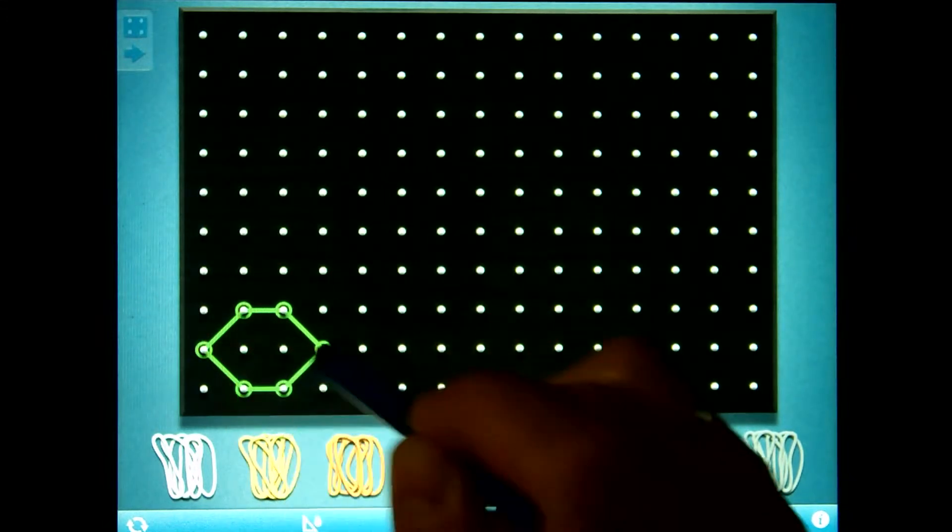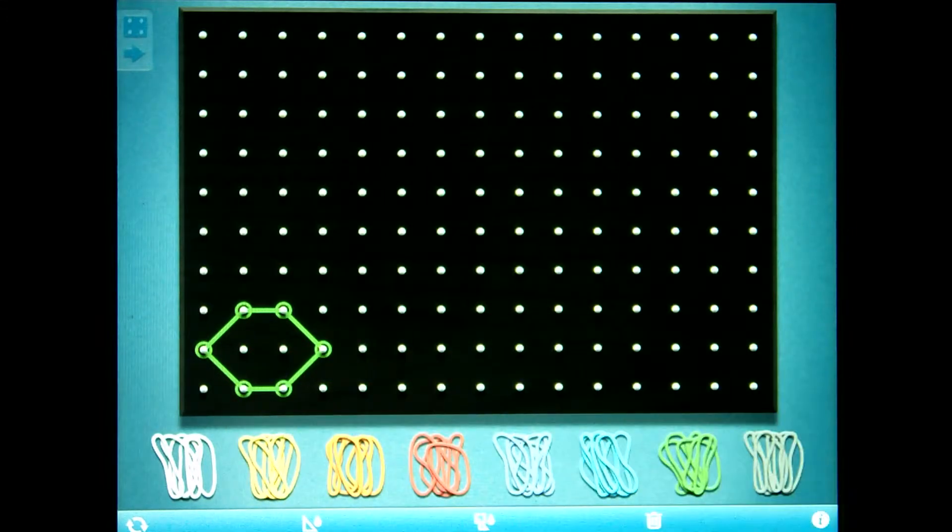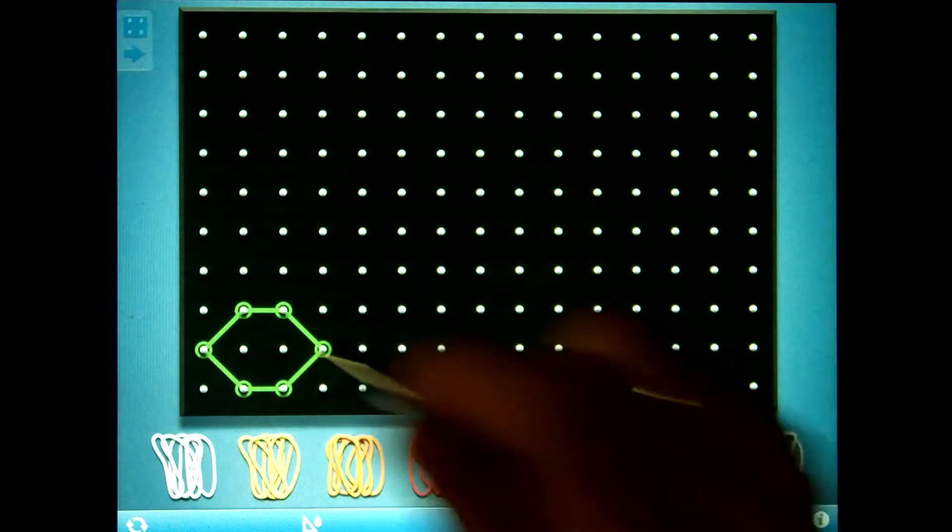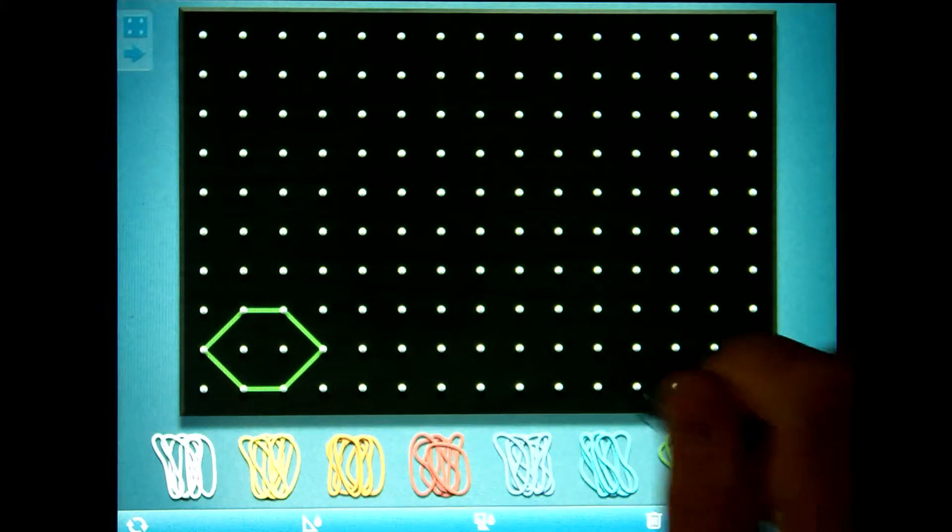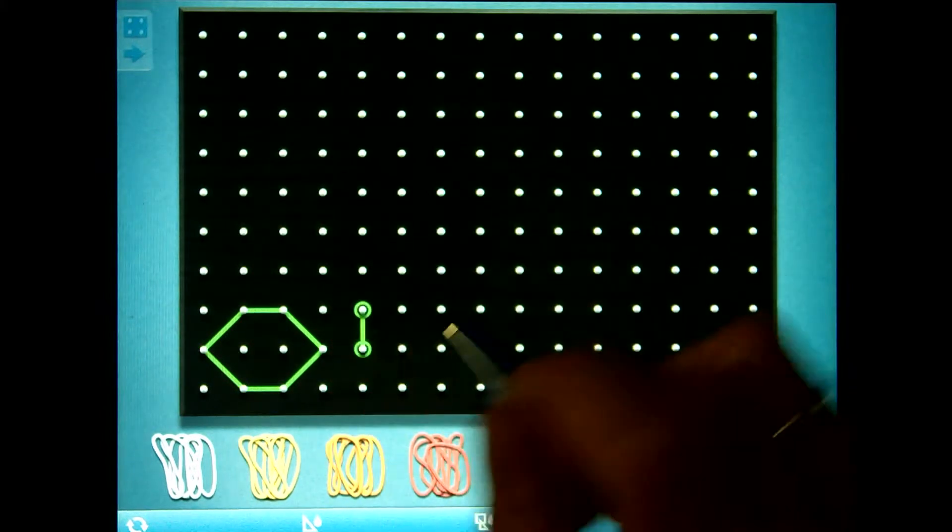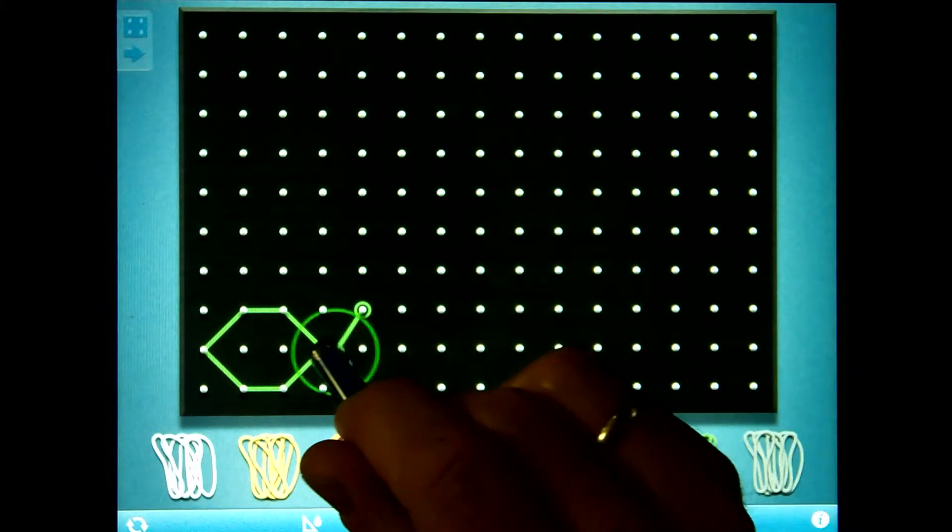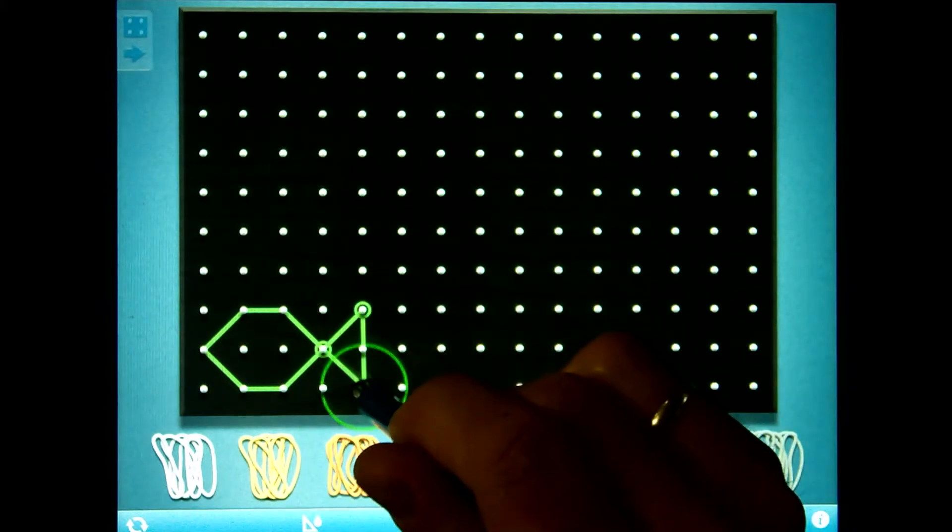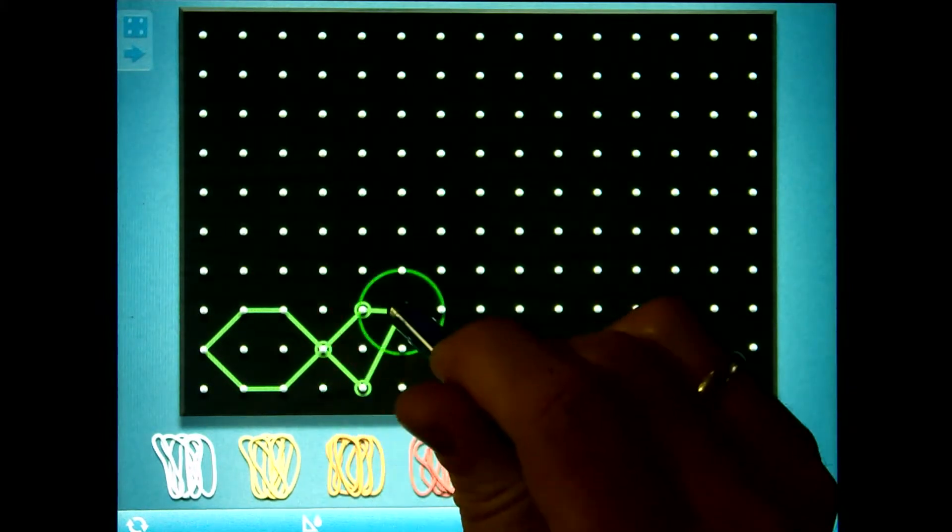When we are making our hexagons in GeoBoard, make sure that you use one rubber band for each hexagon and pull it open wide so that you can fill it with color.